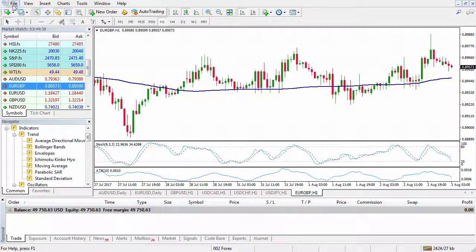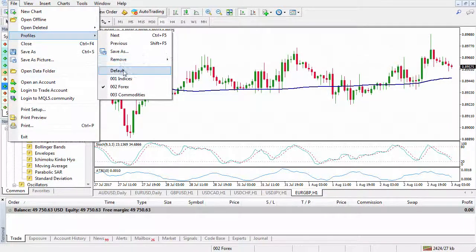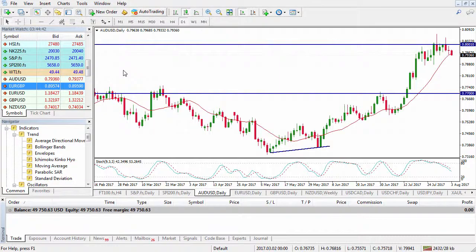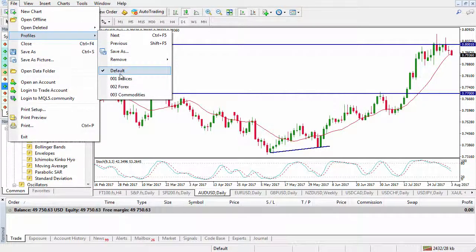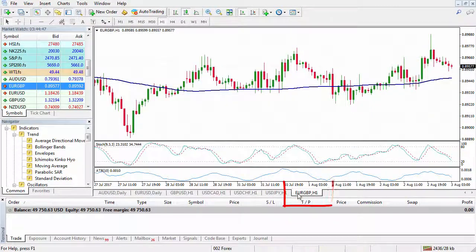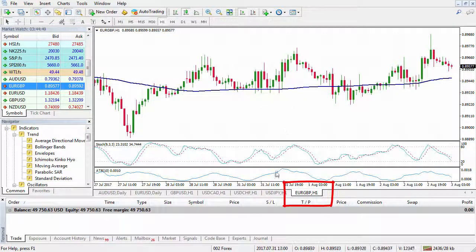So now if I go to Profiles, Default, Profiles, Forex, you'll notice that my Euro/Pound has come up on the hourly time frame there. Profiles are very, very easy to set up and they enable you to navigate around the MT4 platform a lot quicker, a lot easier, and you can bring up your favourite ones there.